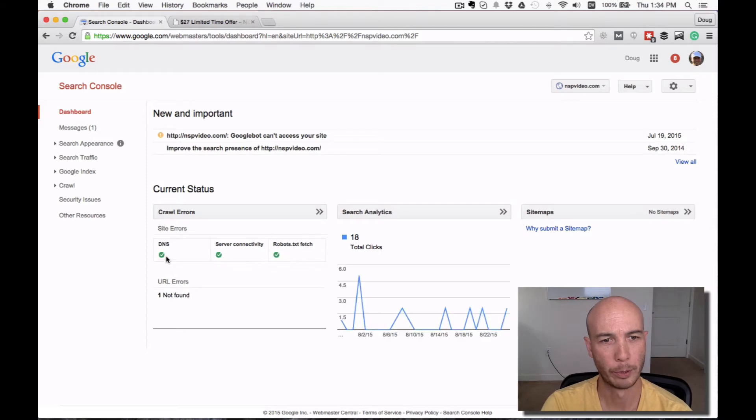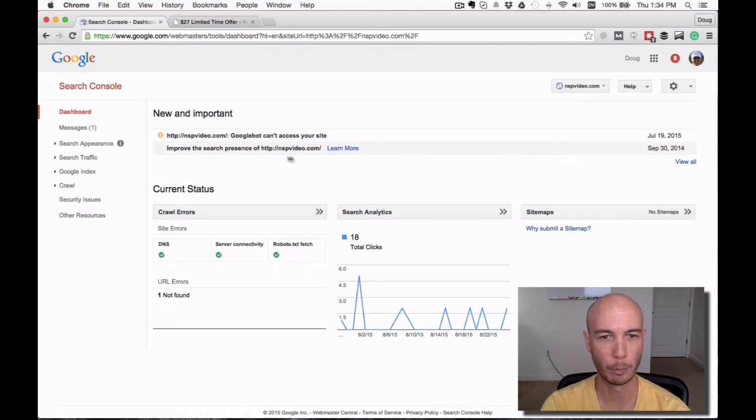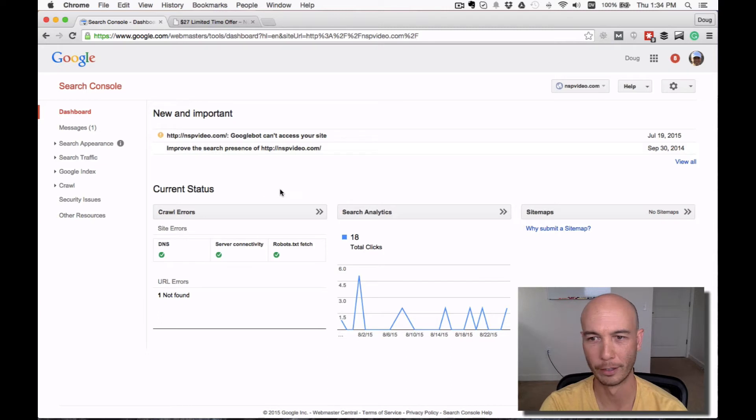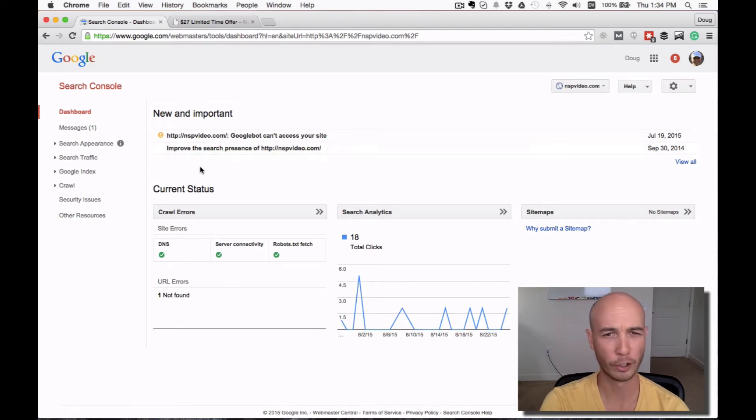It's a particular domain that I have, and you see a couple errors here. My site went down, something or other, problems with the server. Things are fine now.